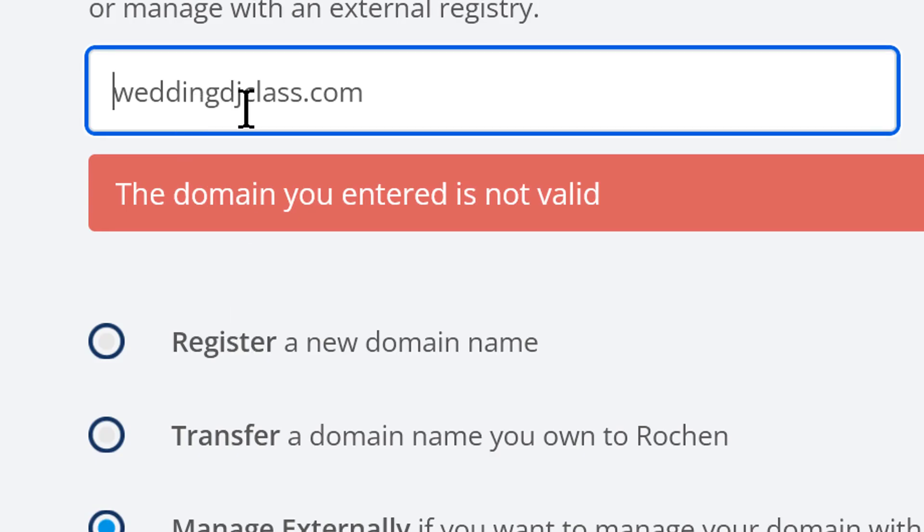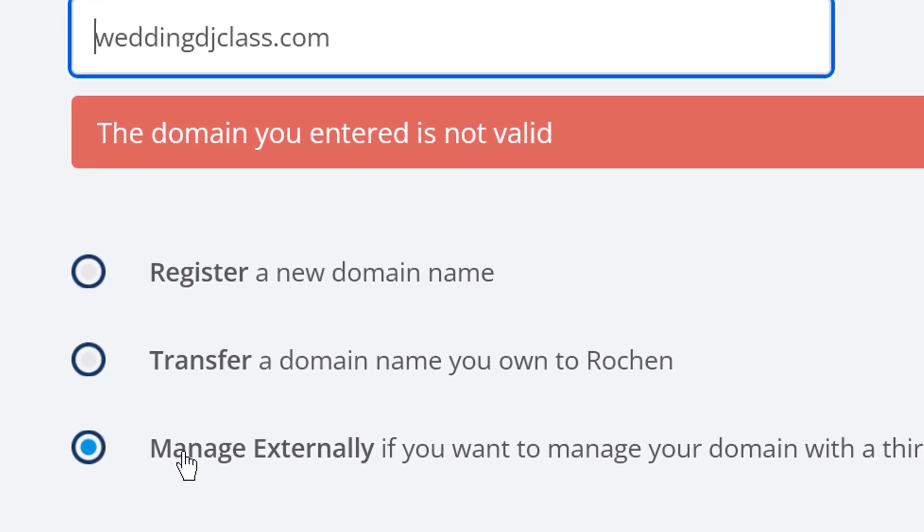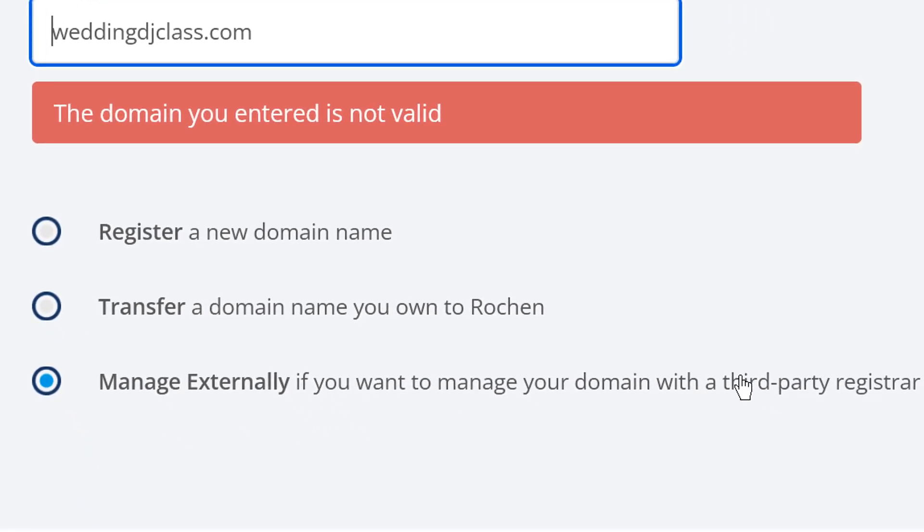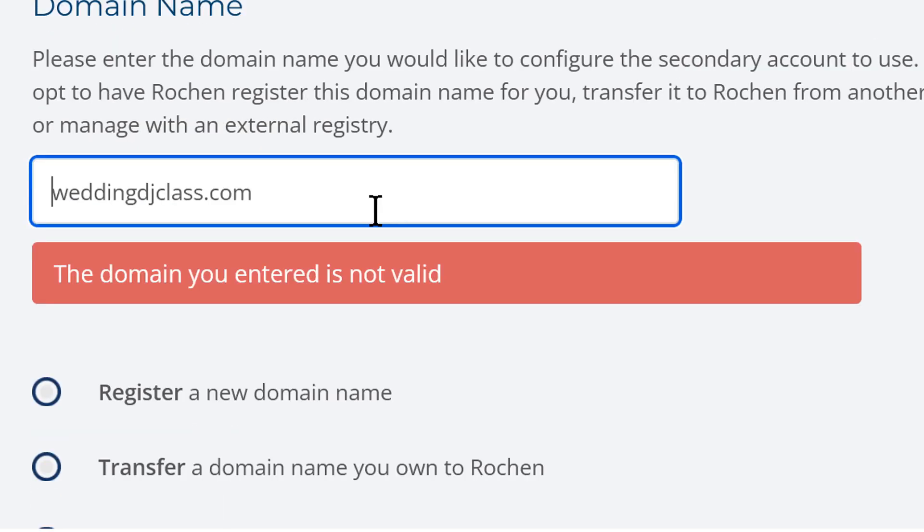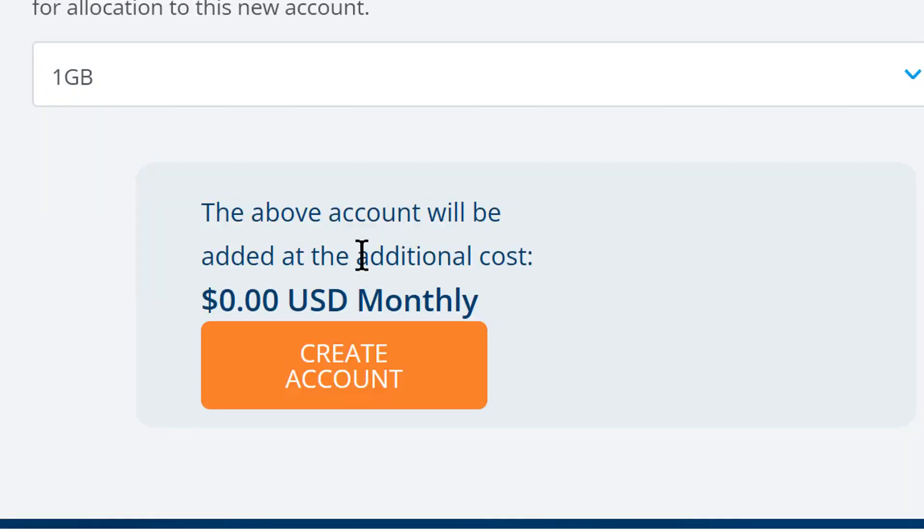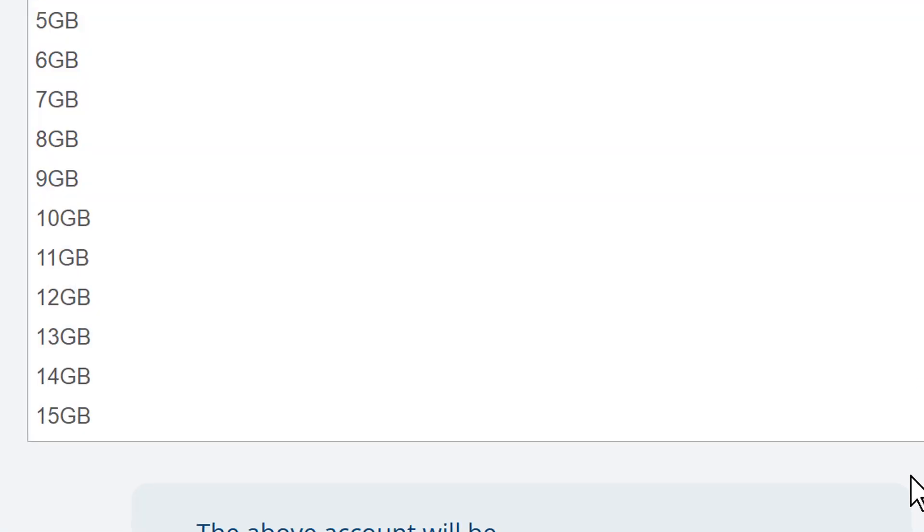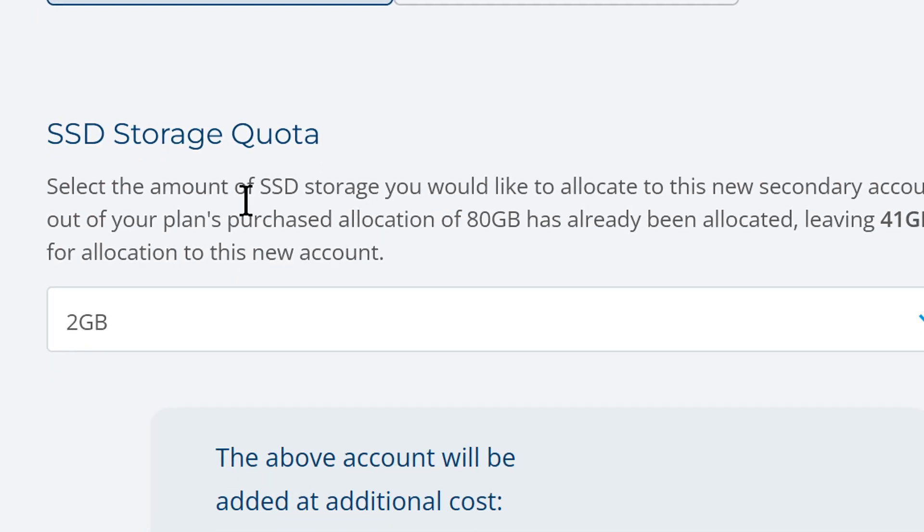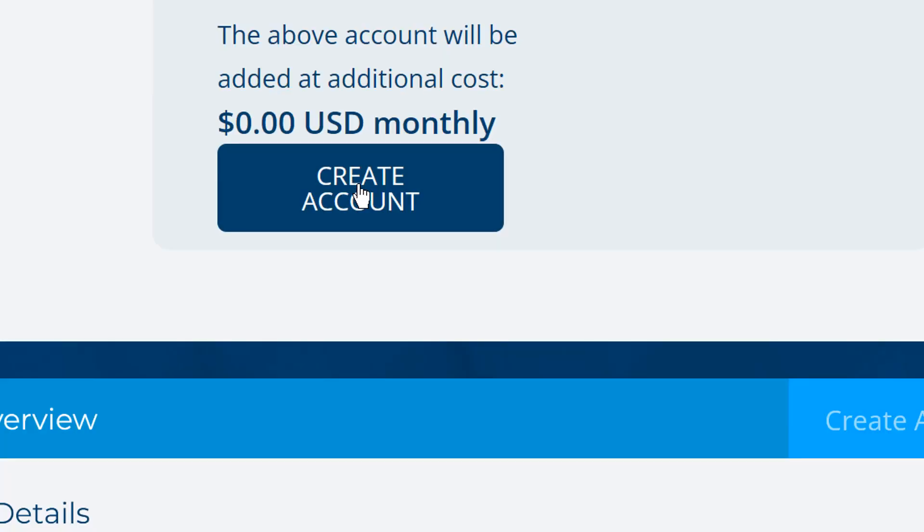So there we go. WeddingDJClass.com. We're going to put manage externally, right, because we have a third party registrar. And then we click create. We are going to use two gigs for this account a month and we are going to create account.